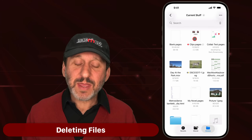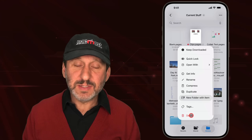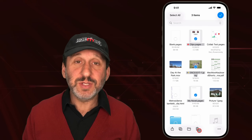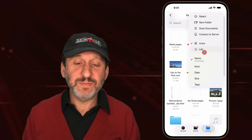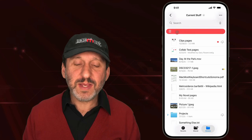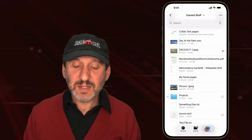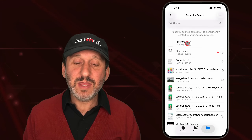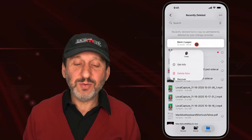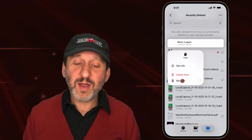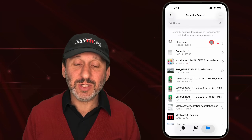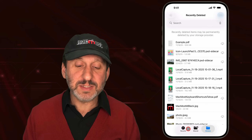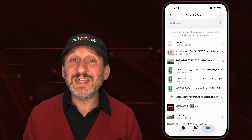To delete a file, tap and hold it and select Delete from the context menu. You can also use the More button, then Select, choose one or more files, and tap the trash button. In List View, you can swipe right to left to delete. Deleted files aren't immediately gone — go to Recently Deleted at the top level of Browse to find them. From there, tap and hold to either Delete Now permanently or Recover it to its original location. Files are permanently deleted after 30 days if you take no action.